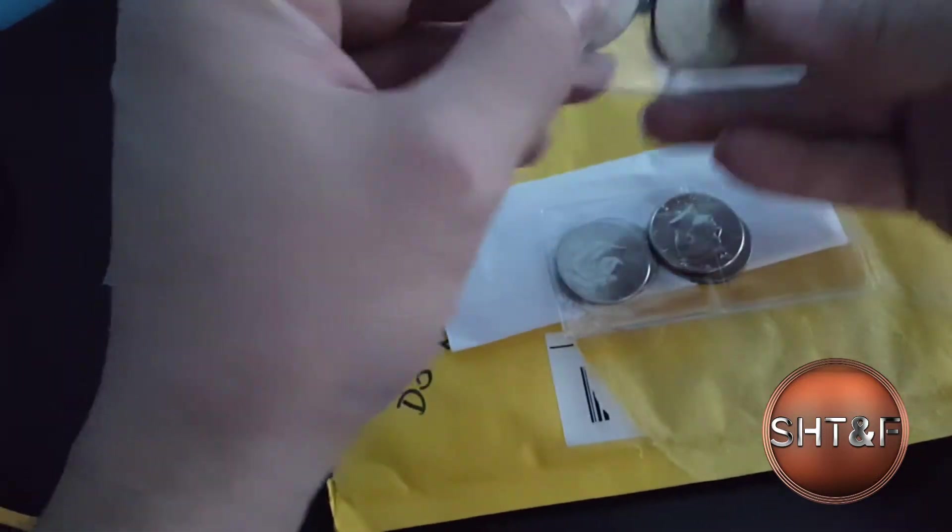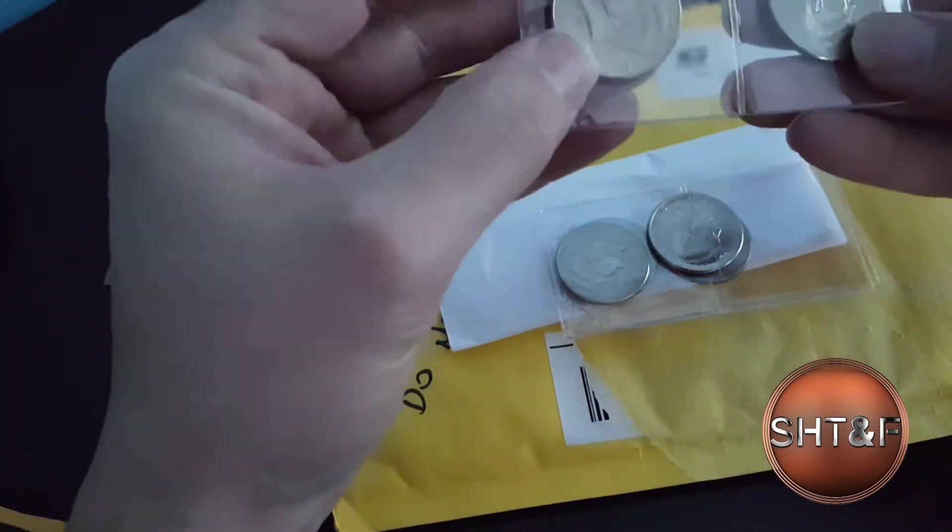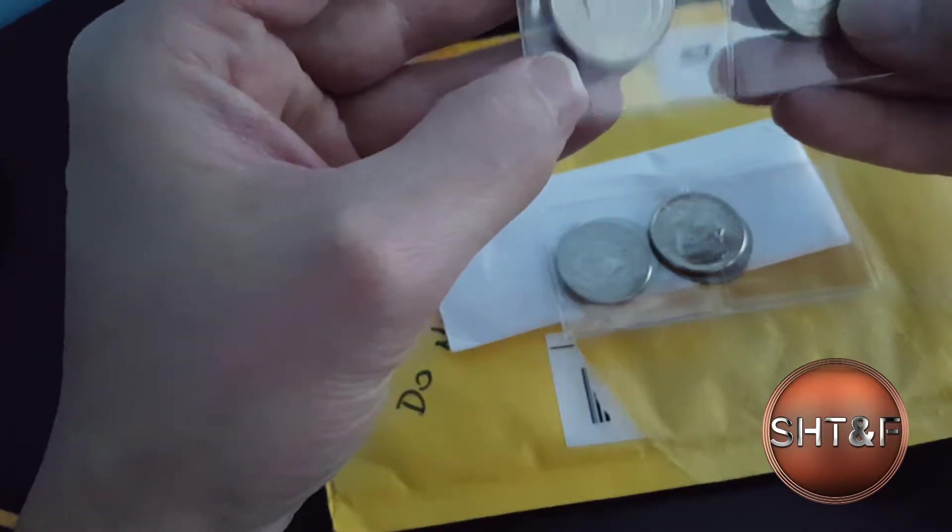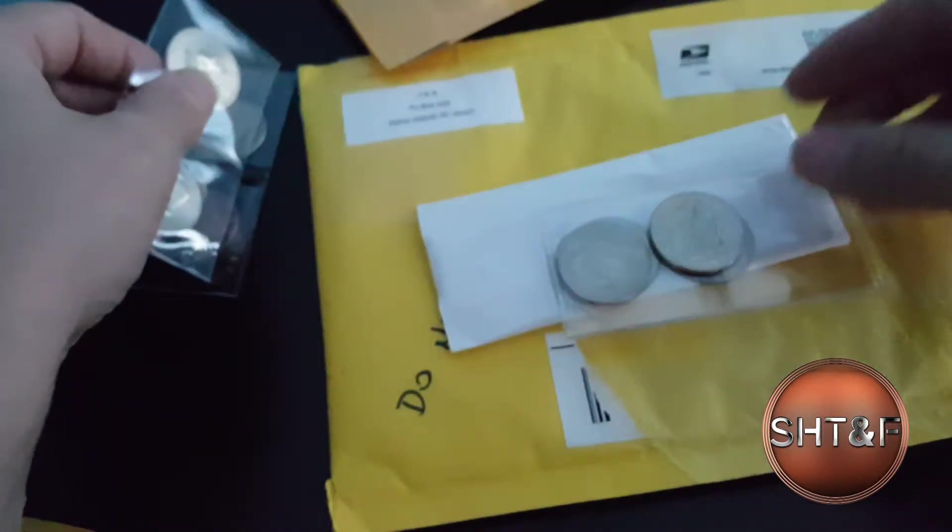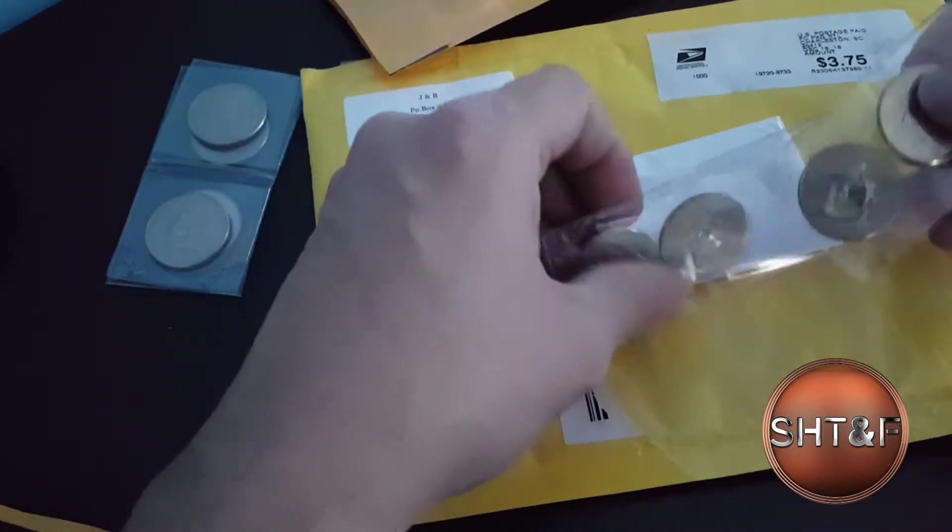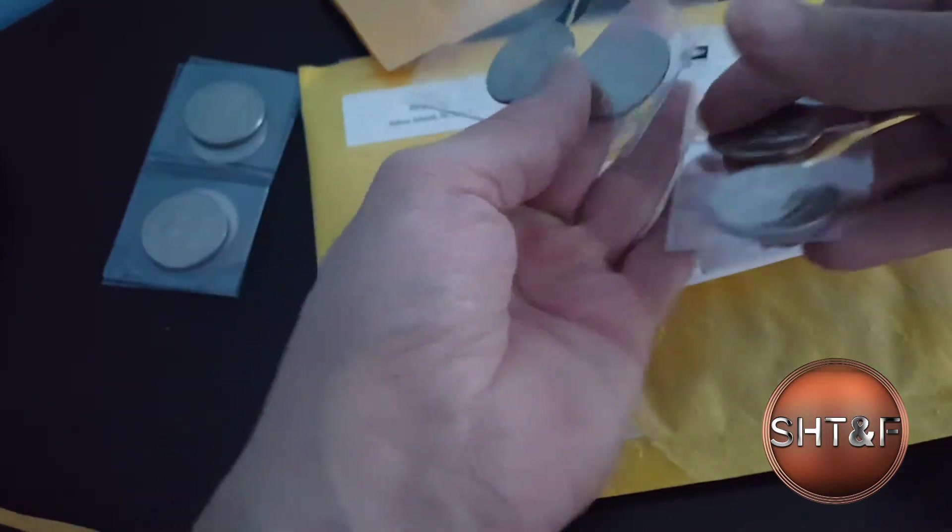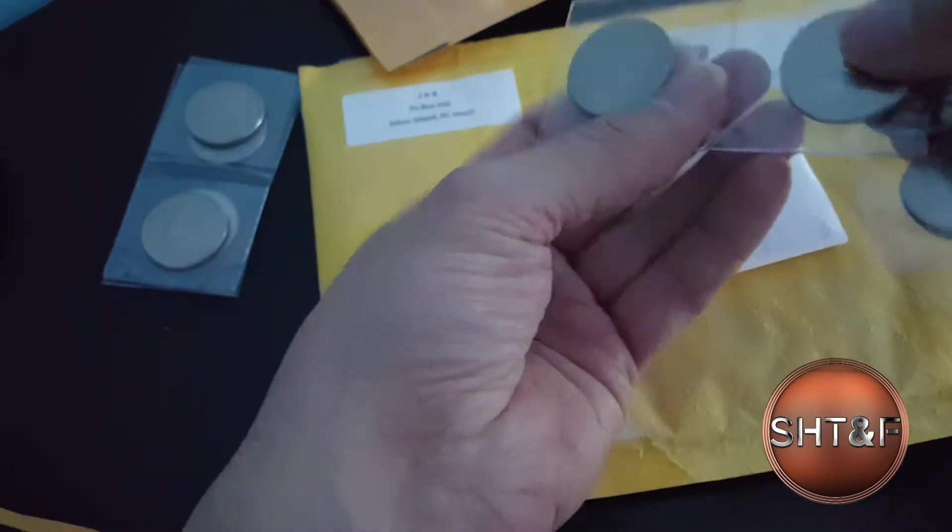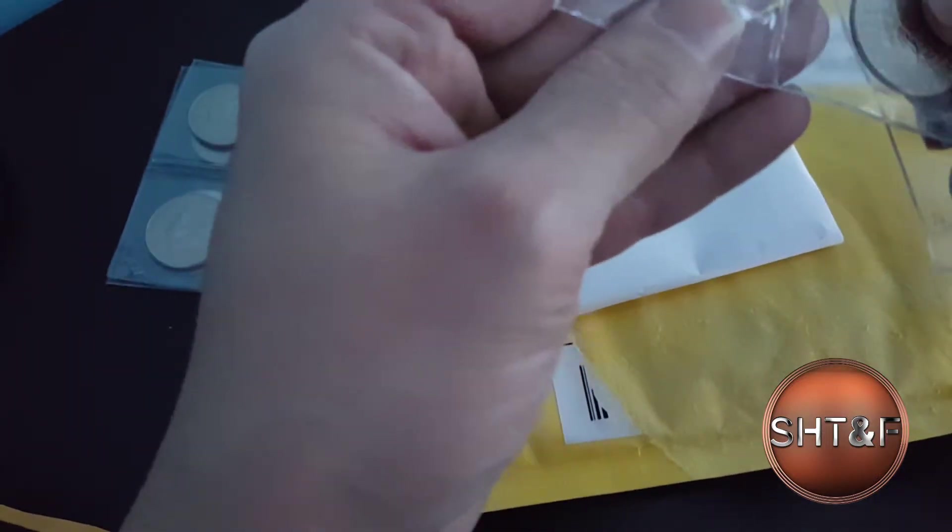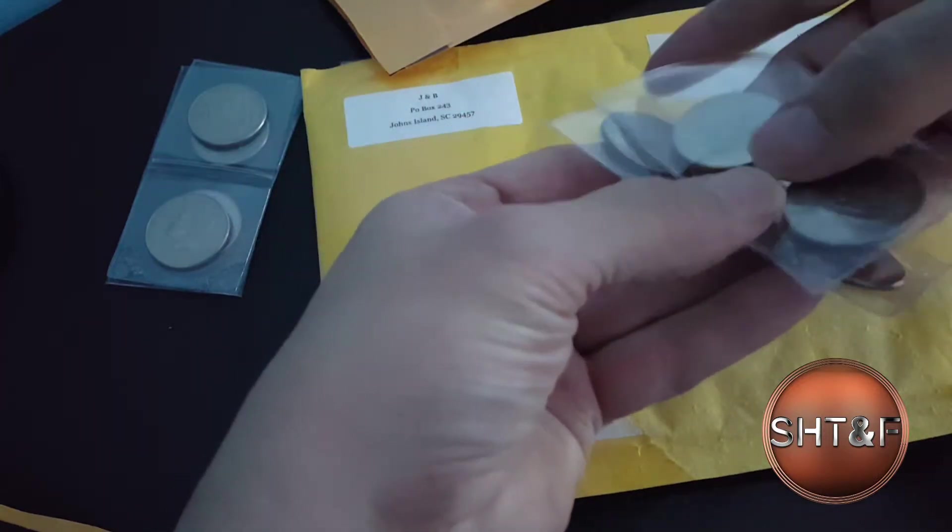So, in this coin roll hunt I ended up getting, it looks like eight of them, eight NIFCs. I'm not really a coin collector, but it's kind of cool.